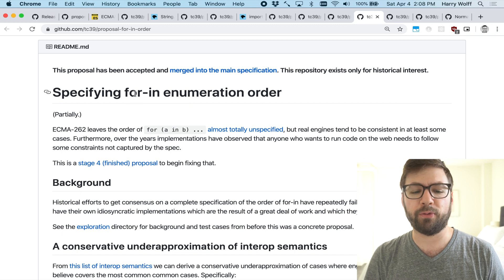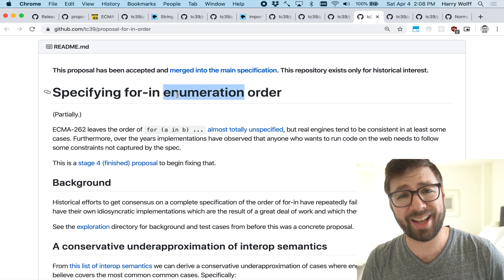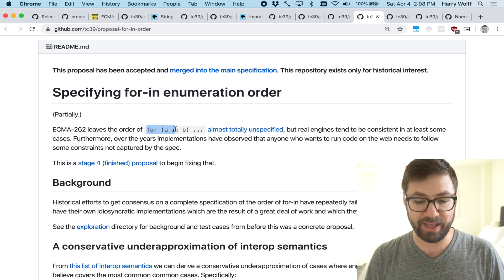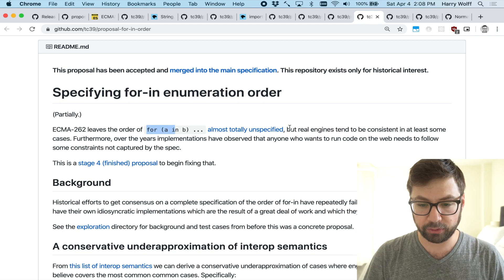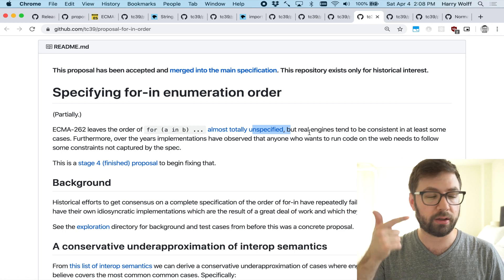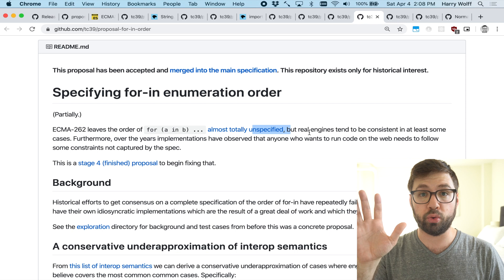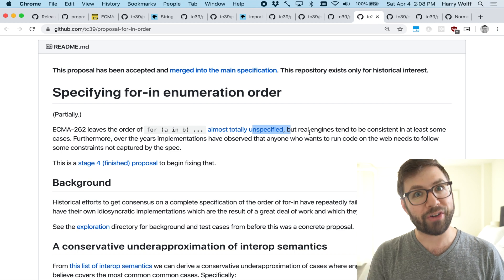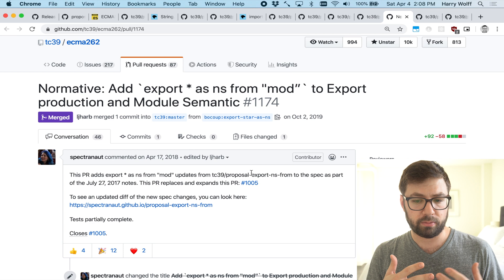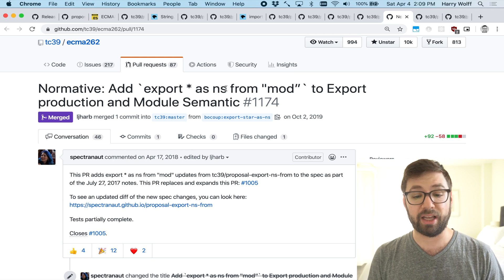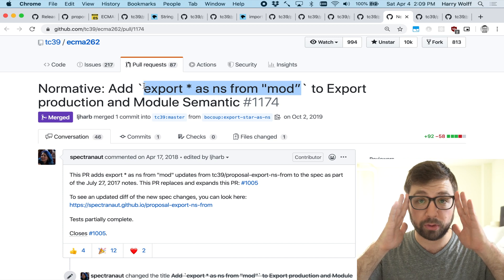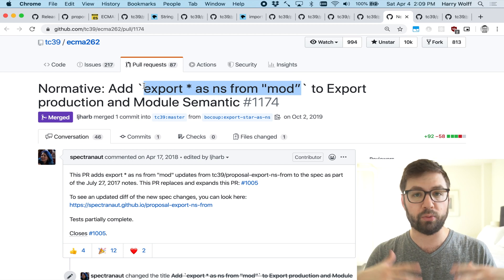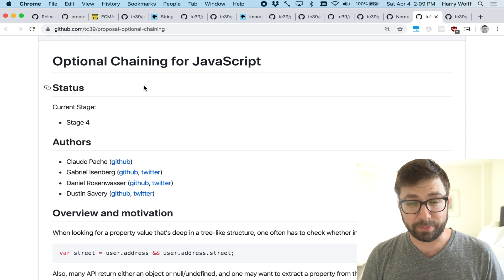Specifying the for-in enumeration order: previously, the spec left the order in which for-in enumerated over values unspecified, so engines like V8 and WebKit could do whatever they wanted. This proposal specifies in the spec itself the order in which you enumerate. Another nice addition is export * as namespace for a module, which further rounds out the ways you can write export declarations — giving you more flexibility in writing your export statements.